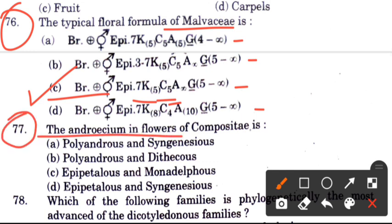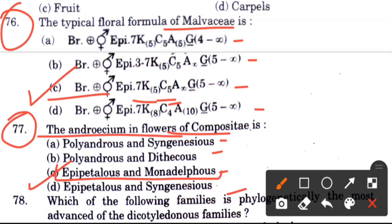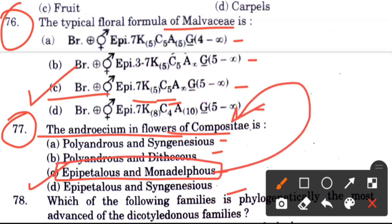Question: Androecium in flowers of Compositae family — how is it? Options are polyandrous, syngenesious, polyandrous diadelphous, epipetalous and monadelphous, or epipetalous and syngenesious. The answer is C, epipetalous and monadelphous, which is characteristic of flowers of this family.